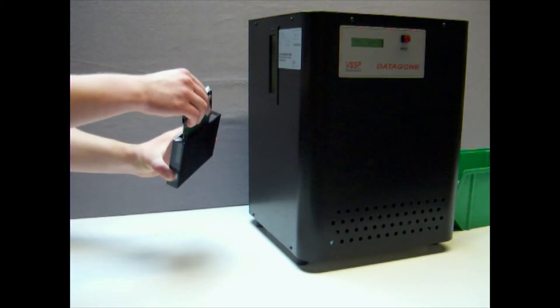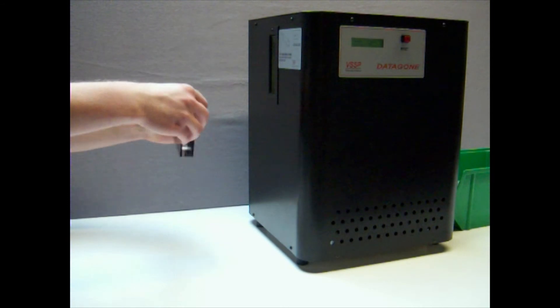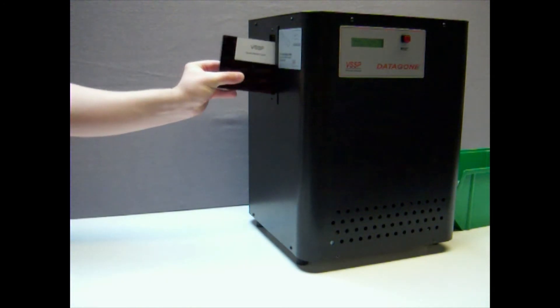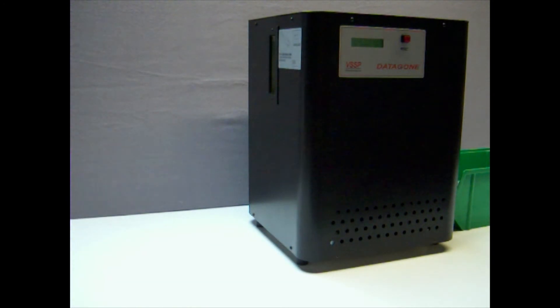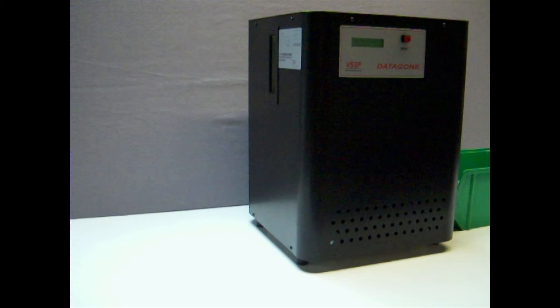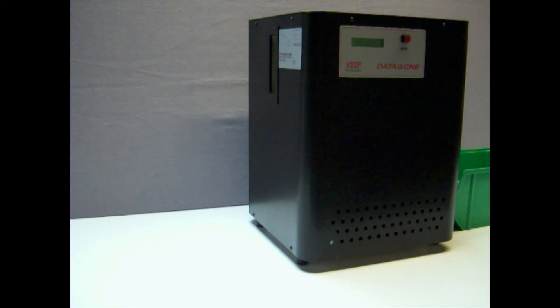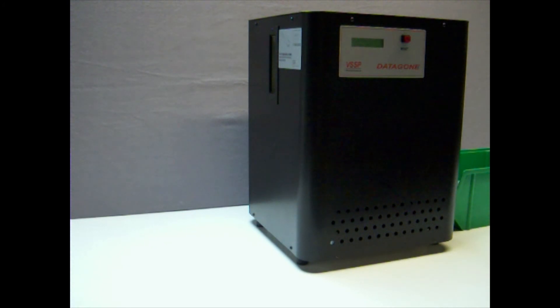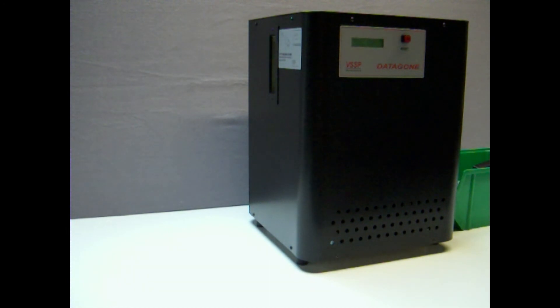if you need to meet even higher demands of traceability and media destruction, it can be joined with other products in the VS Security Products range. VS Security Products, the market leading company you can trust for all your media destruction solutions.